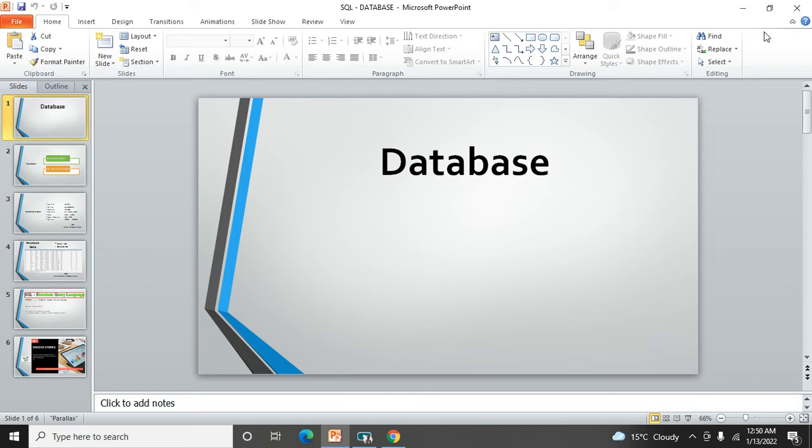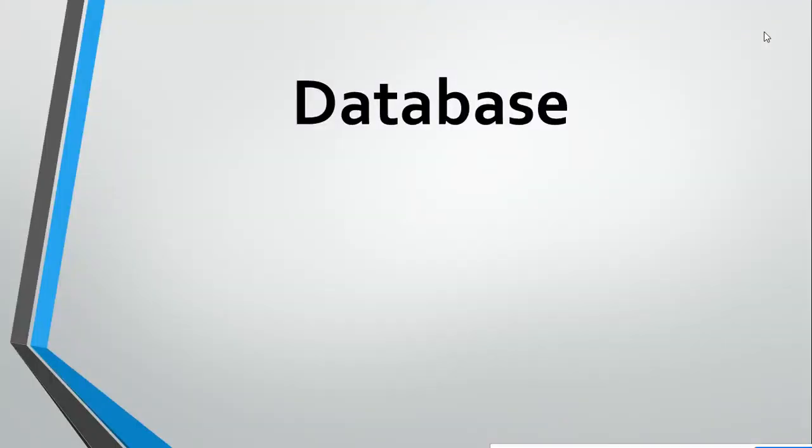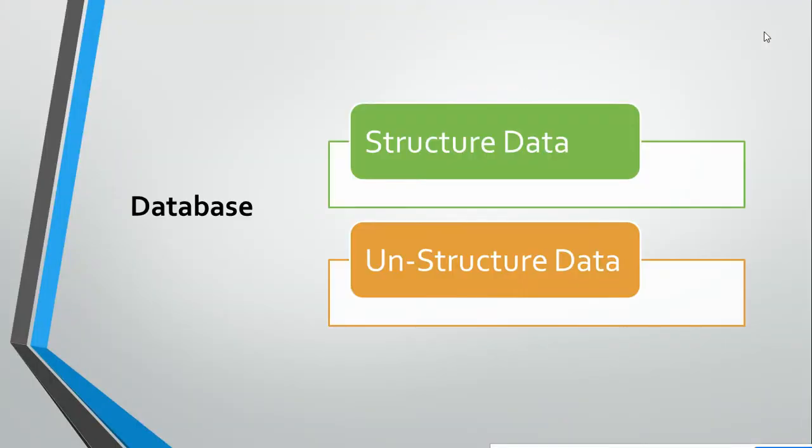Data has multiple types. Let's move to another slide. Here you can see structured data and unstructured data. Data has multiple types.